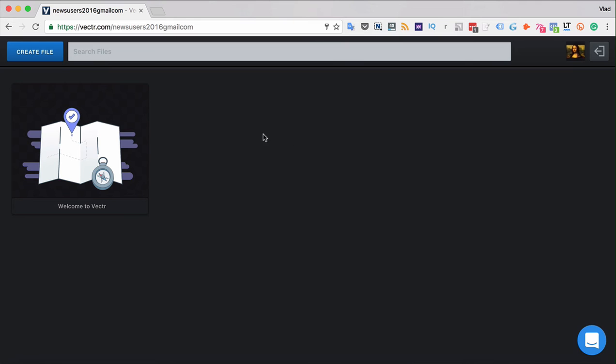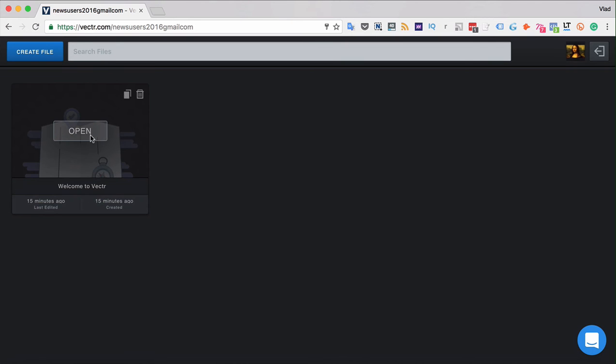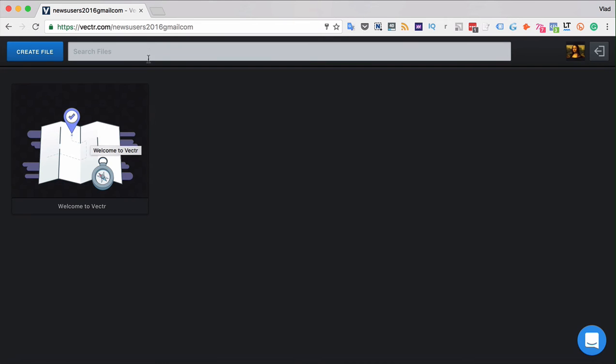All of your files that you will ever create in Vector will be displayed over here in the dashboard. In order to open up a Vector file just click open button over here. You can also duplicate files. You can search files by their names in the search files bar.